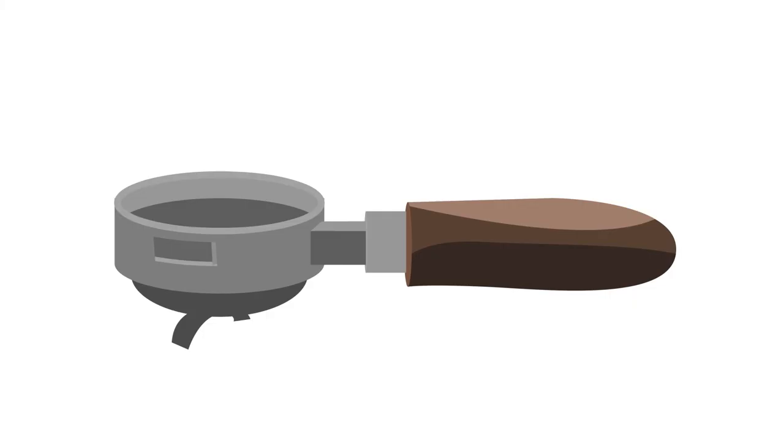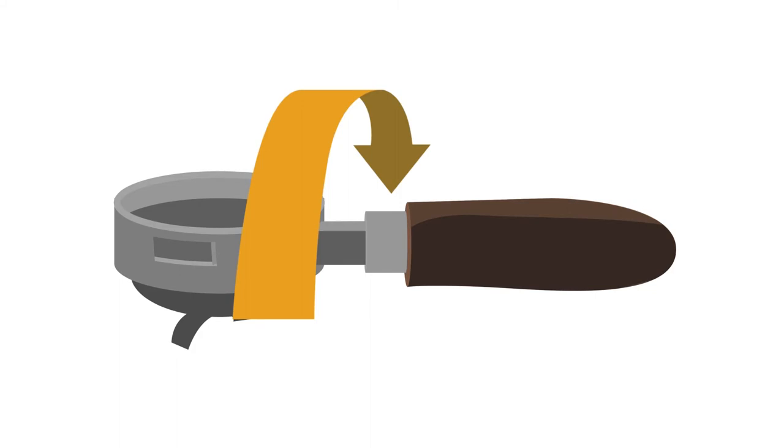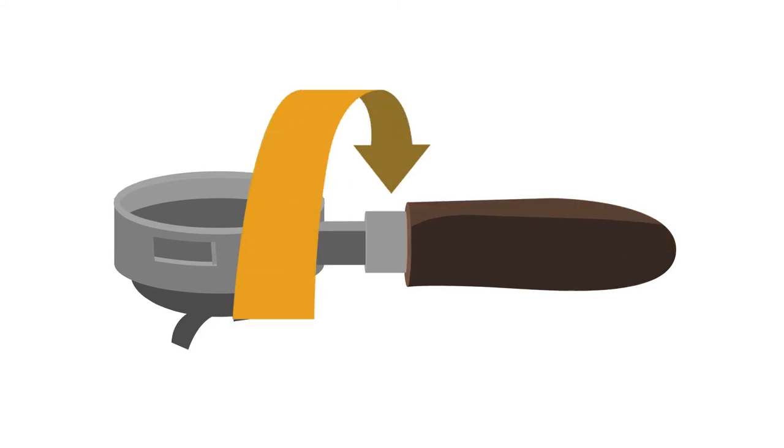Additionally, handles that are easily interchangeable provide another level of machine customization.